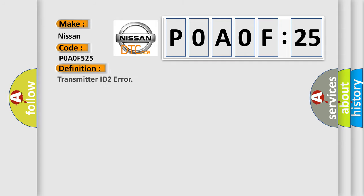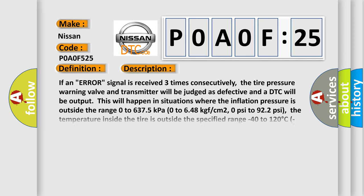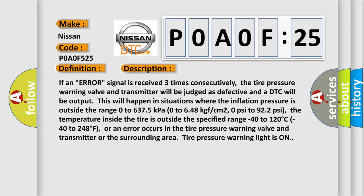The basic definition is transmitter ID2 error. If an error signal is received three times consecutively, the tire pressure warning valve and transmitter will be judged as defective and a DTC will be output.